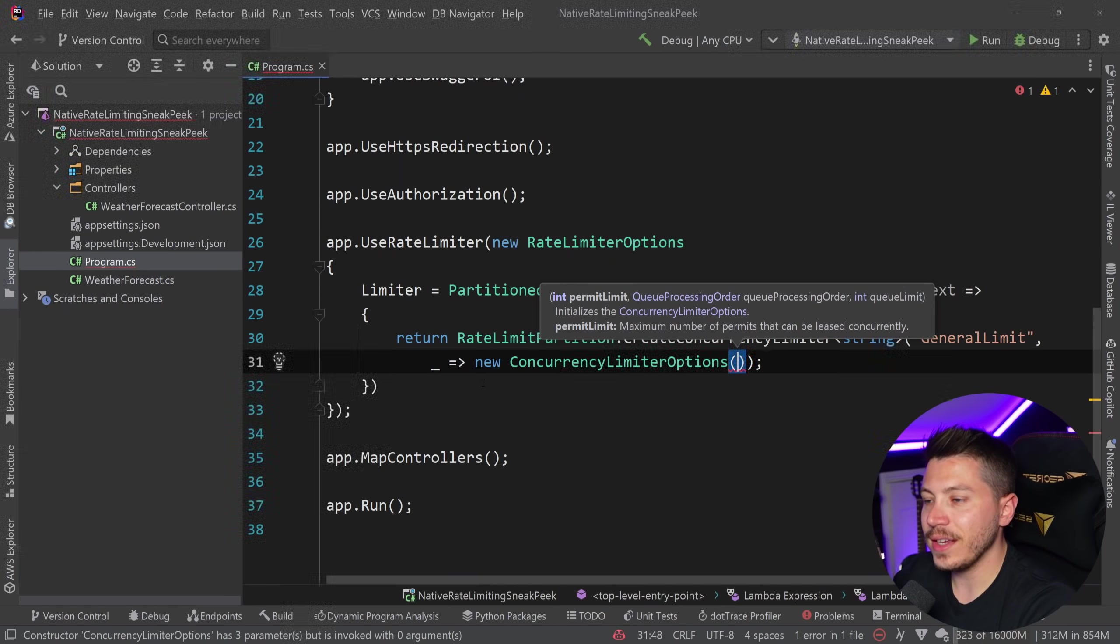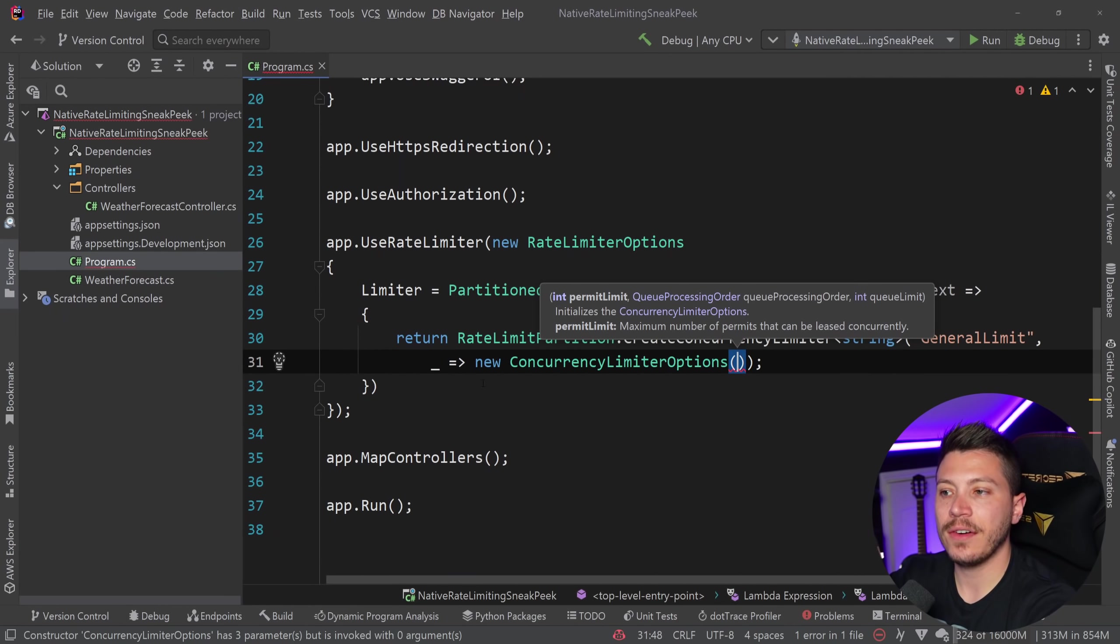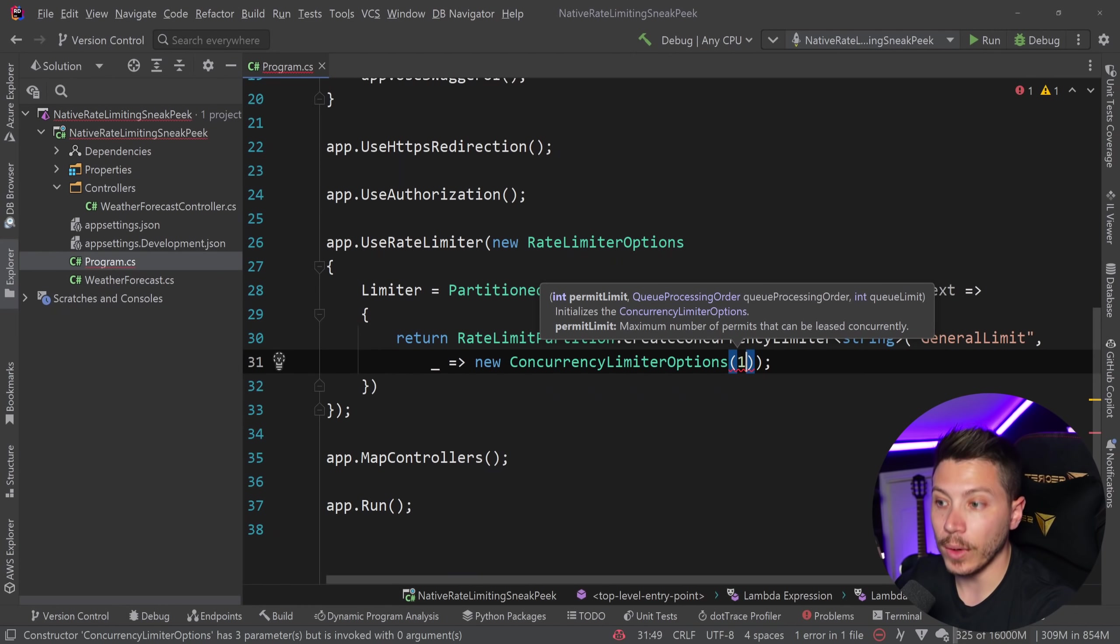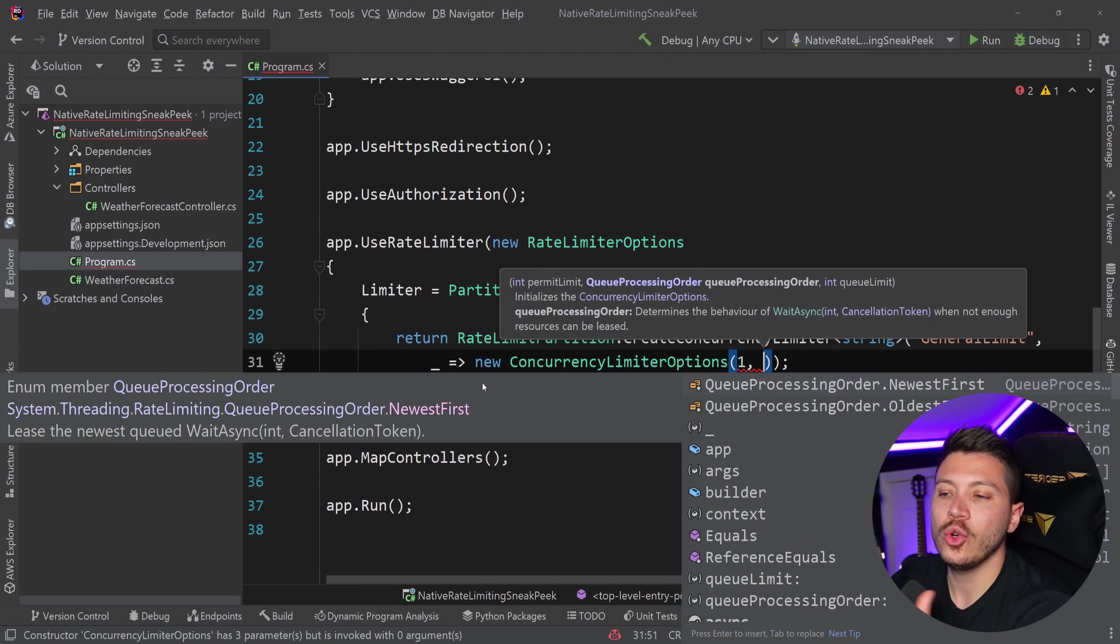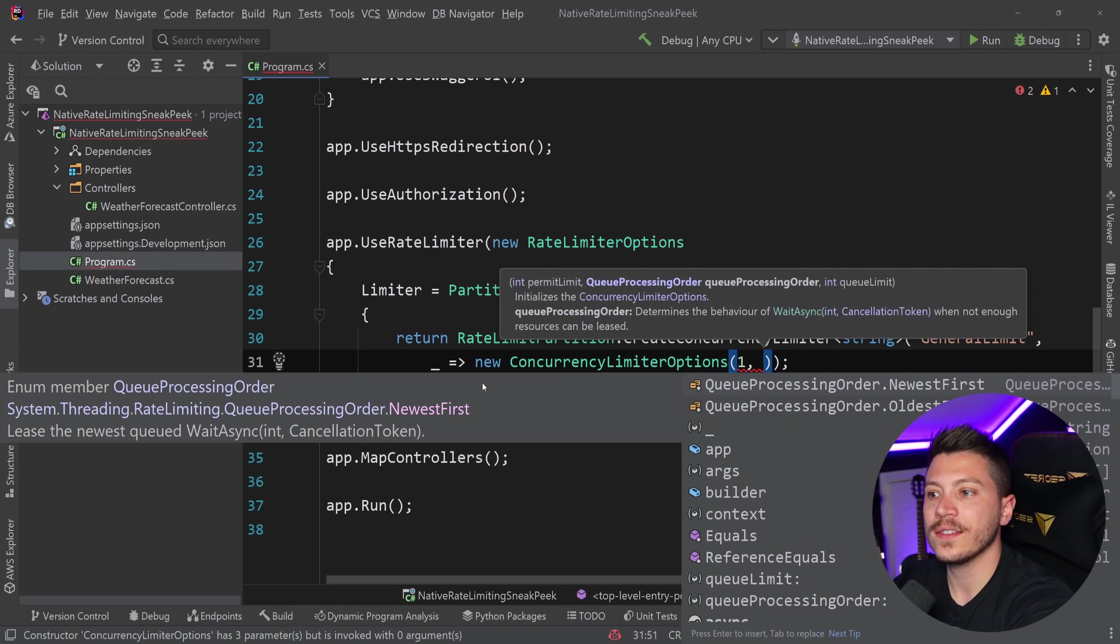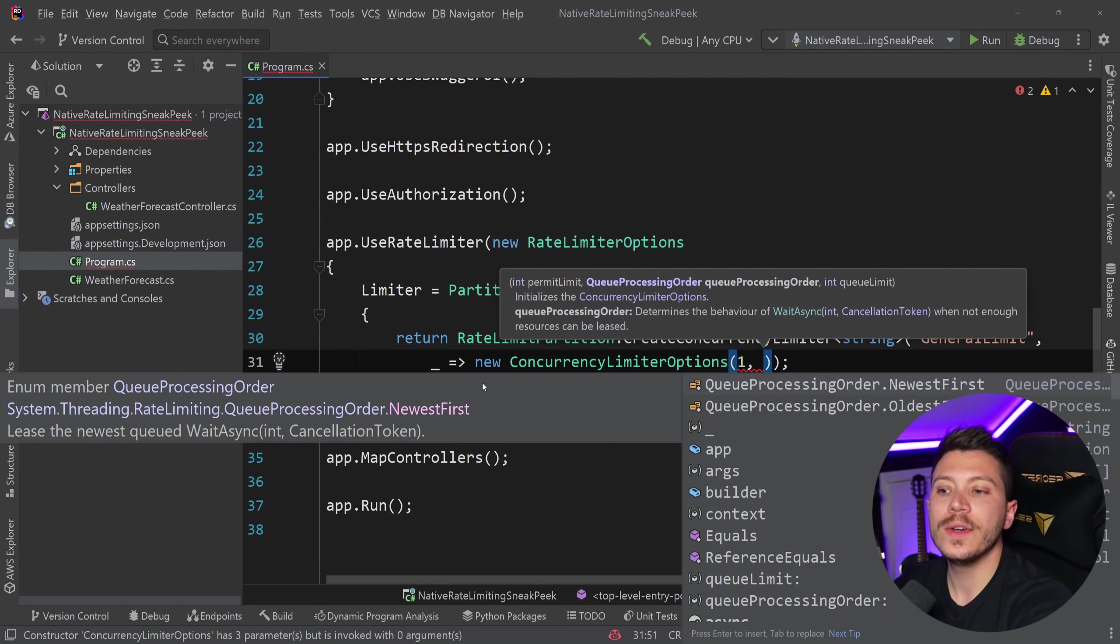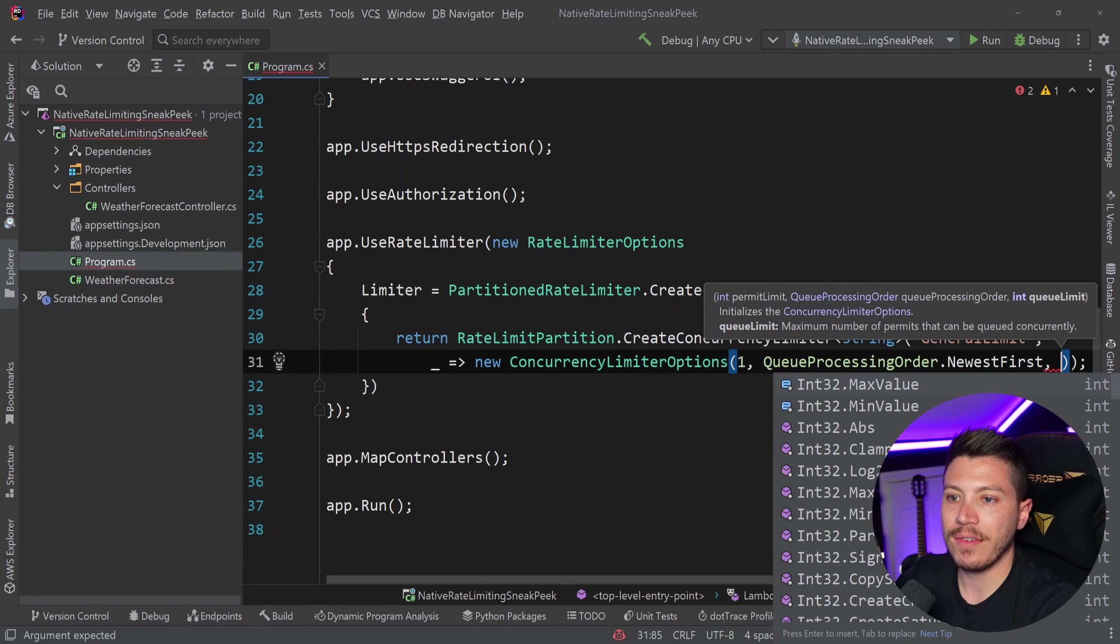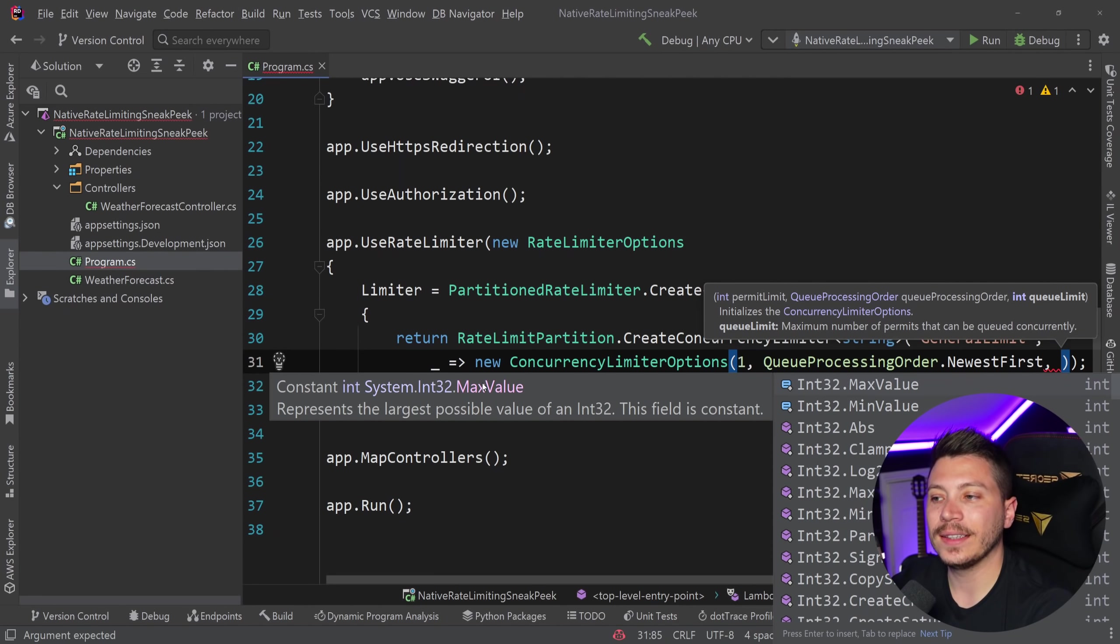First, it has a permit limit. So how many leases I can give out concurrently, which is effectively how many requests I can have at a given moment in time. I'm going to say one. Then I can have a queuing mechanism to queue requests that are waiting to be handled with. And I can process them either newest first or oldest first. And then I can also have a queue limit of how many things I can have in the queue at a given moment in time.